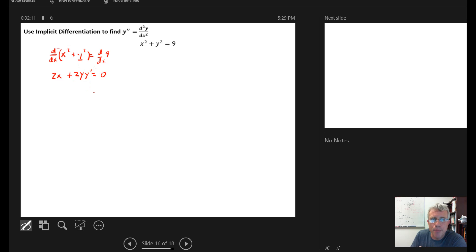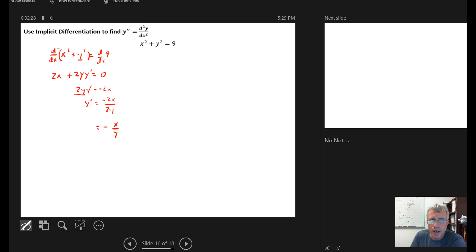Now we solve for y prime. We subtract 2x from both sides, then divide both sides by 2y to get y prime by itself. Simplifying, we get y prime equals negative x over y as the first derivative.